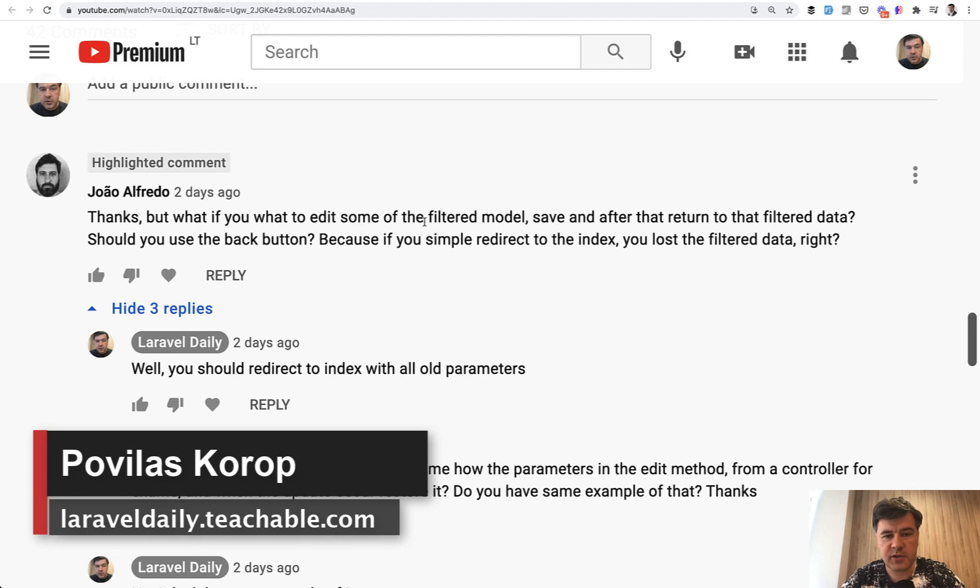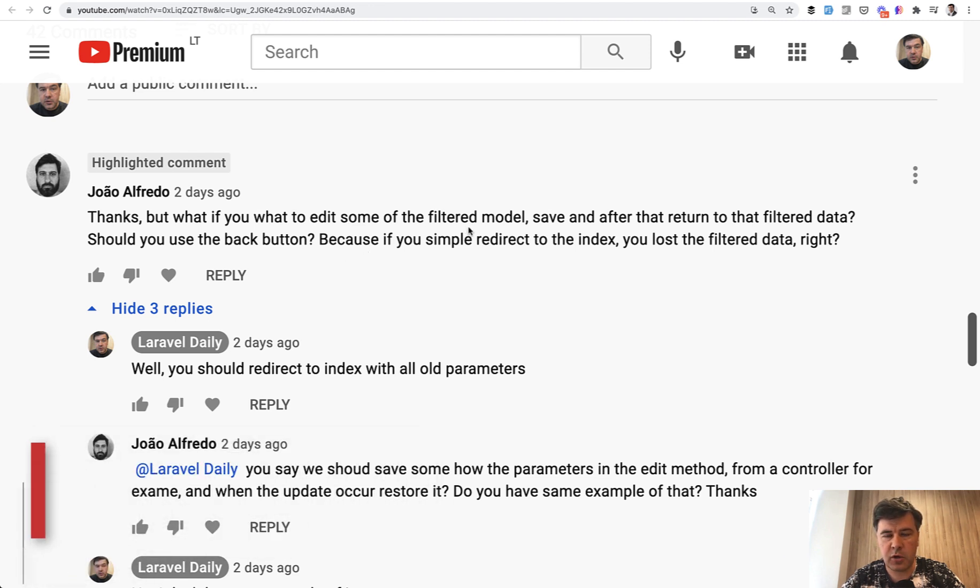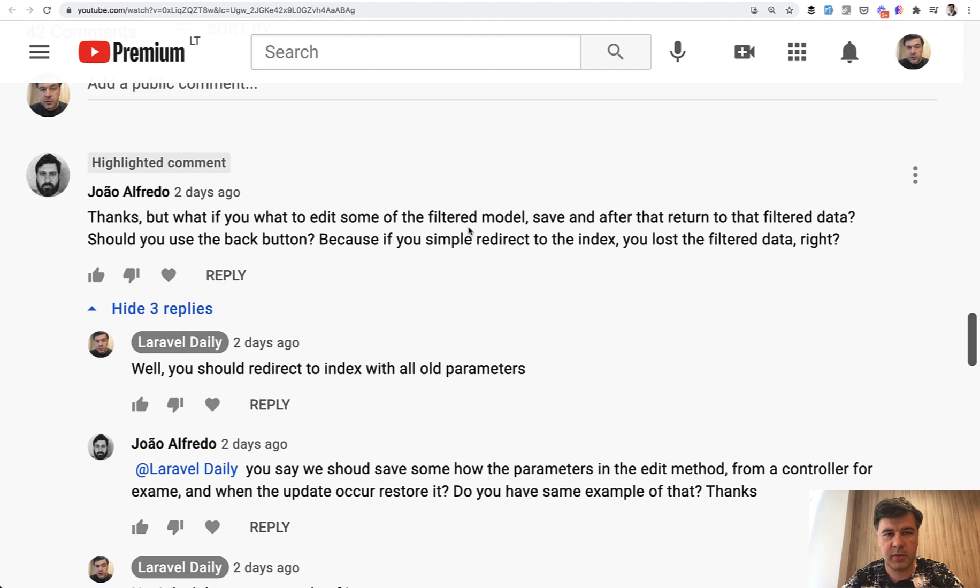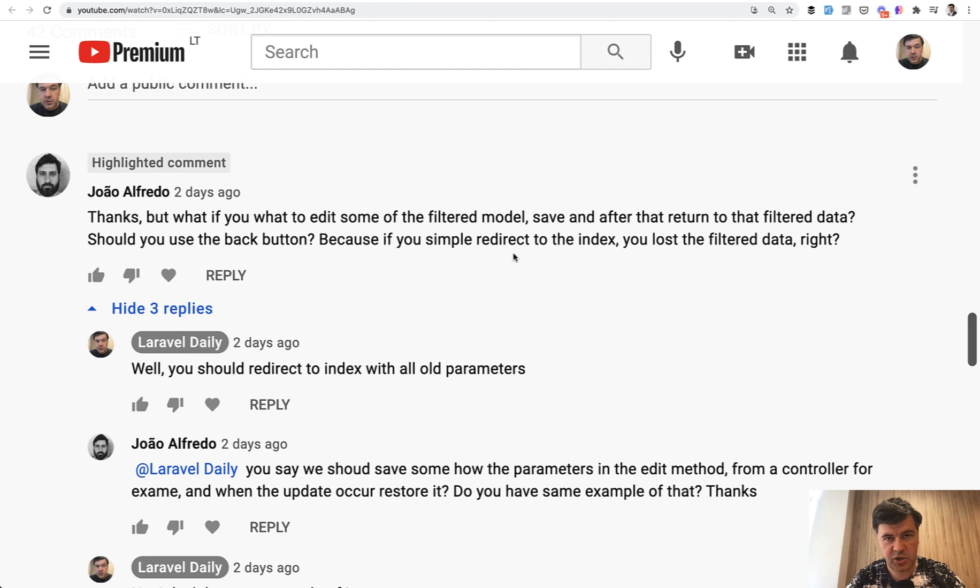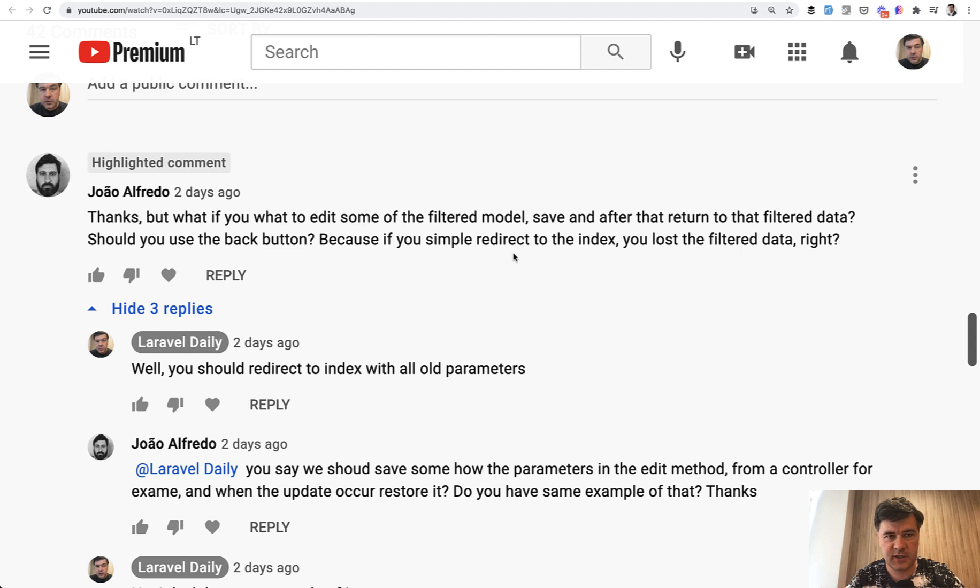What if you have some filtered model like a filtered list in a table that's paginated or filtered by something or sorted somehow, and then you go to the edit page, and after the edit is successful you want to redirect back to all the filtered data, not just the default index.